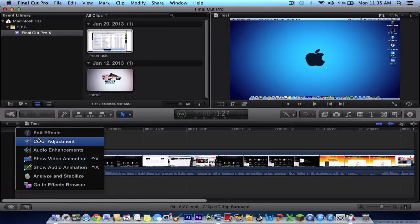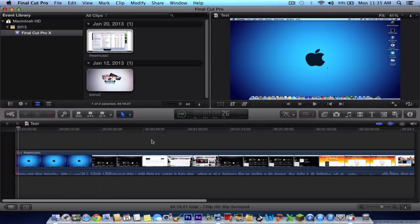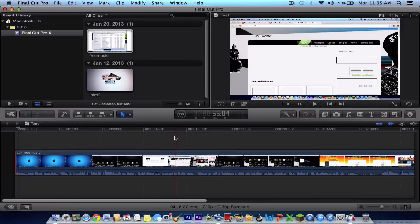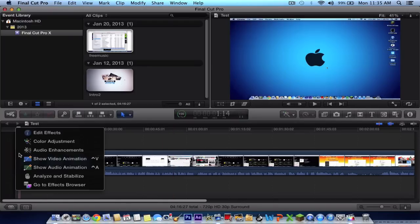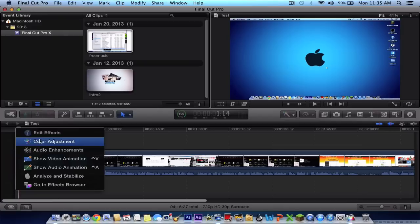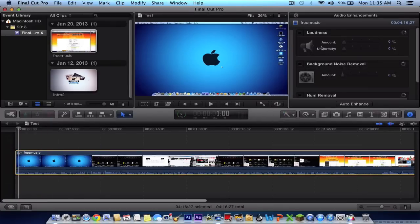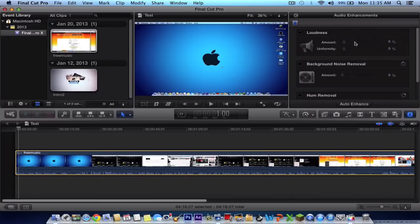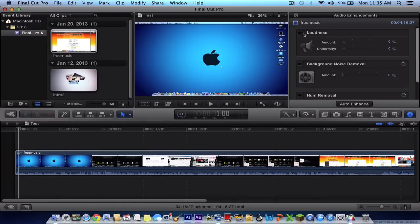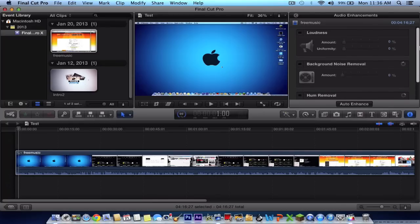So these are the effects and stuff. I wanted to say about audio. So we're going to go to the audio enhancements. And we shall go down. It will give you the free music as in loudness, background noise removal, and hum removal.